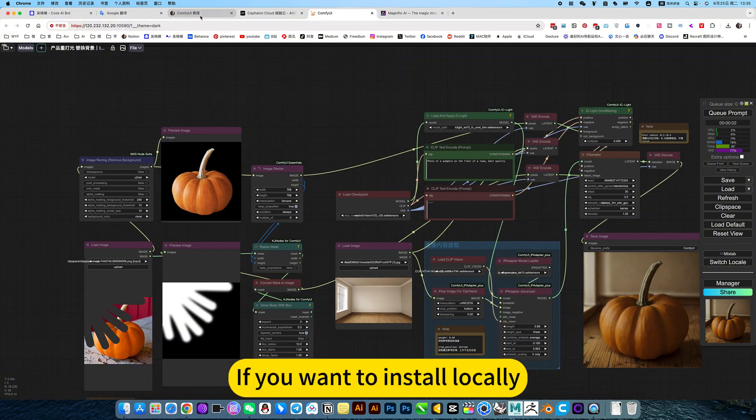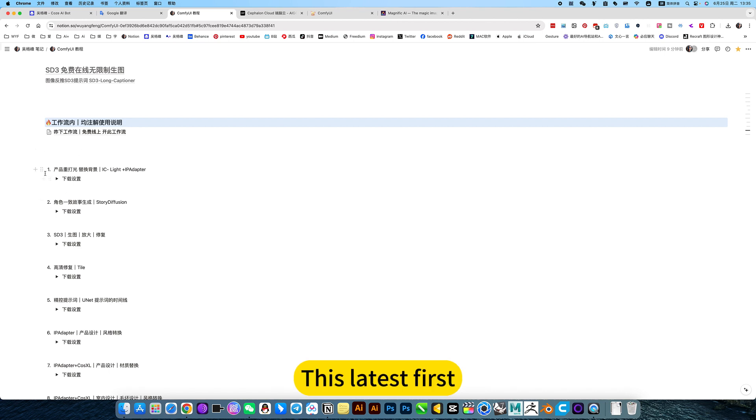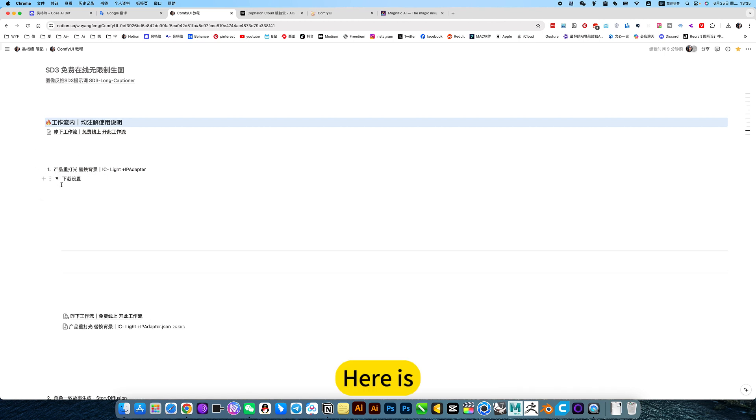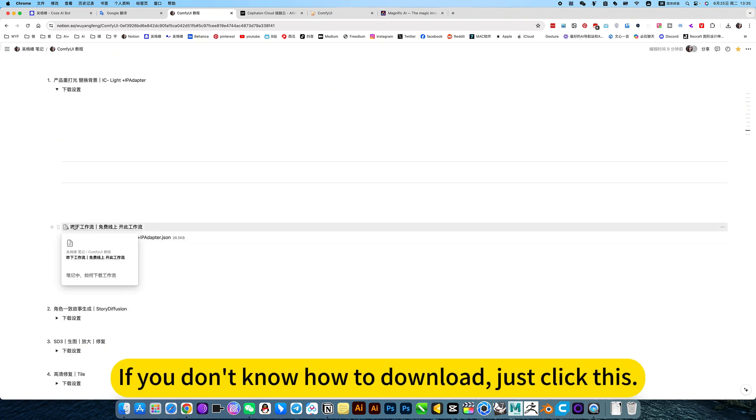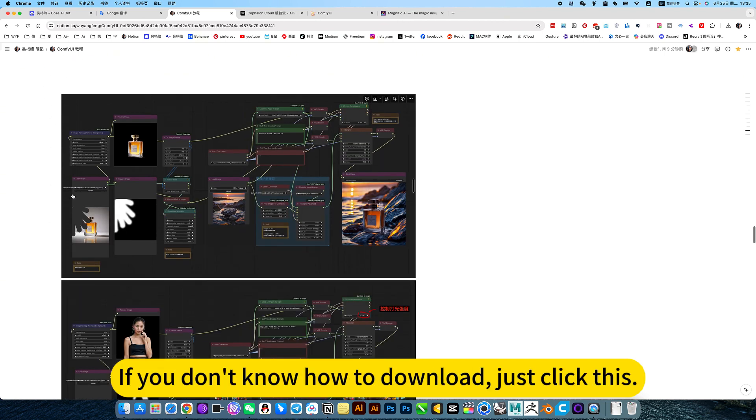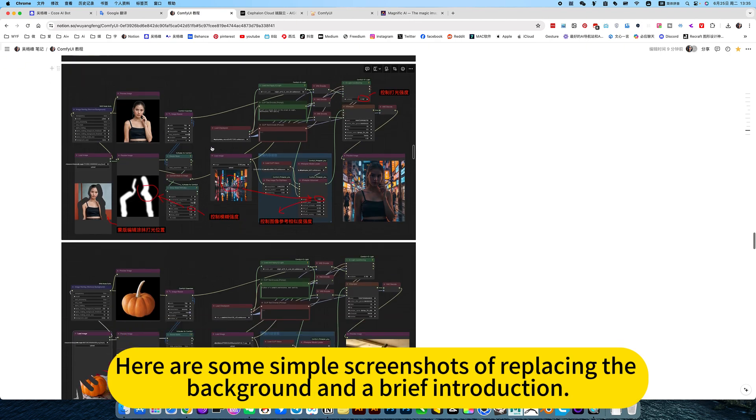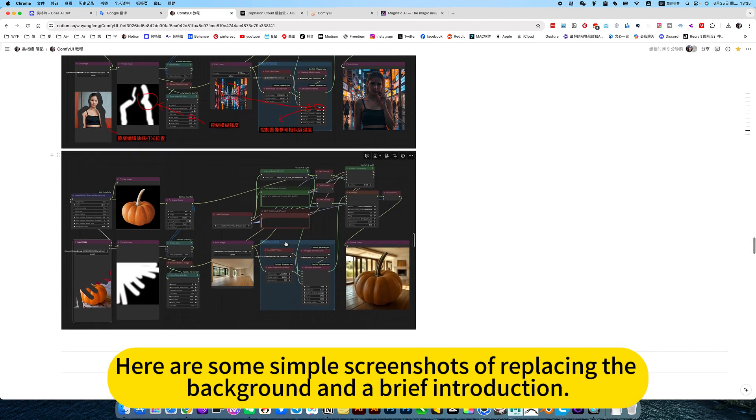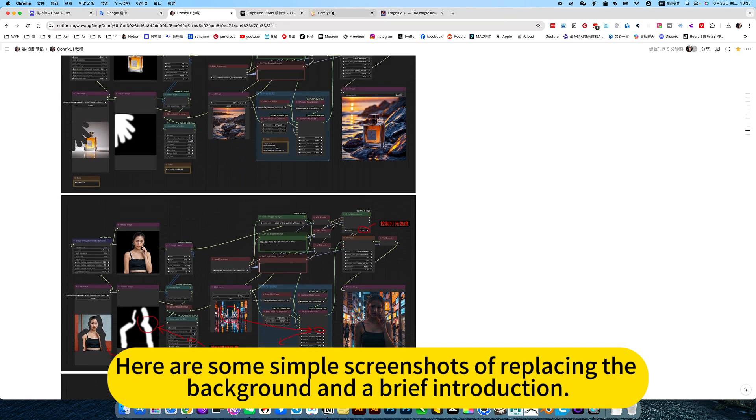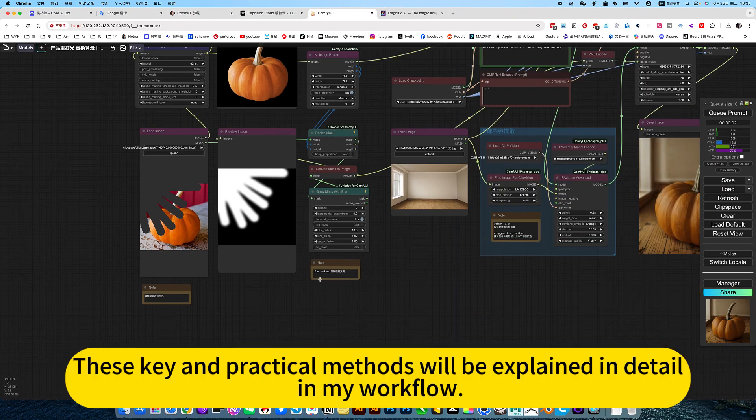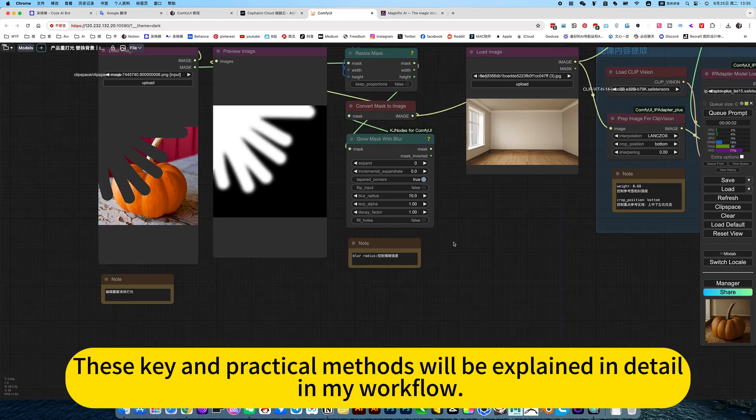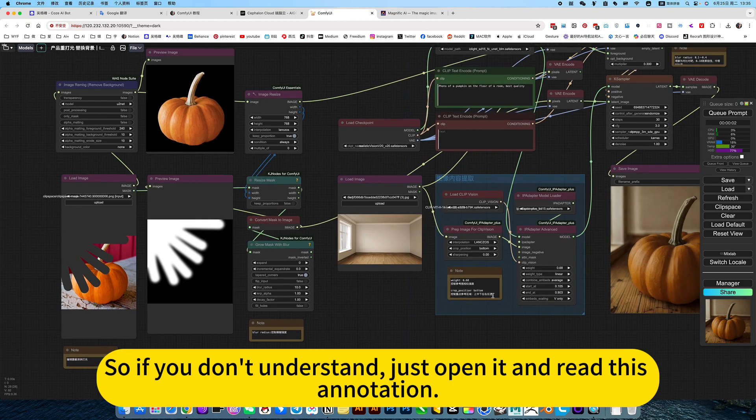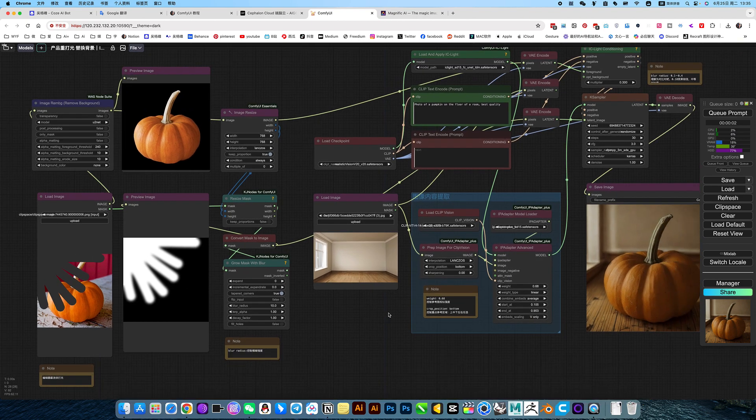If you want to install locally, you can open my nodes. This latest product polishing replace the background, here is his workflow. Download it. If you don't know how to download it, just click this. Here are some simple screenshots of replacing the background and a brief introduction. You can also see the details. These tips and practical methods will be explained in detail in my workflow.